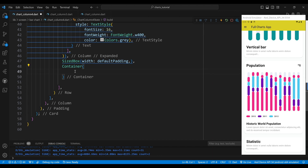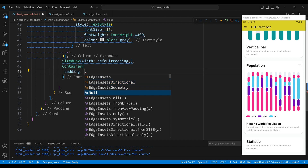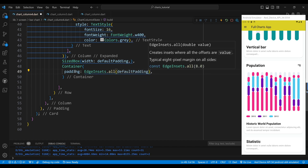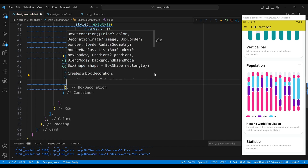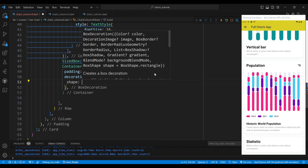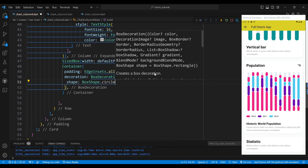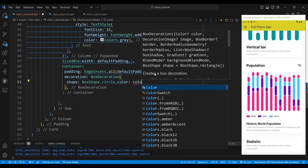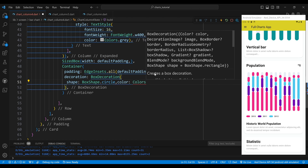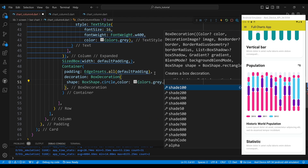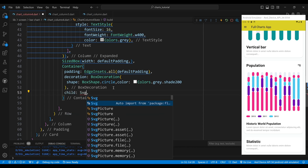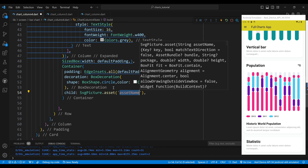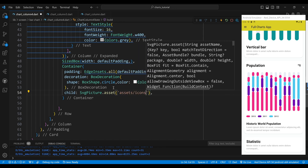The third child of the row widget is a container widget, which will display a circular shape with a menu icon. We set the padding property to a constant EdgeInsets widget, which defines the amount of space inside the container. We use a box decoration widget to create a color and a circular shape. The child of the container widget is a SVG picture widget, which will display an SVG image from the assets folder.